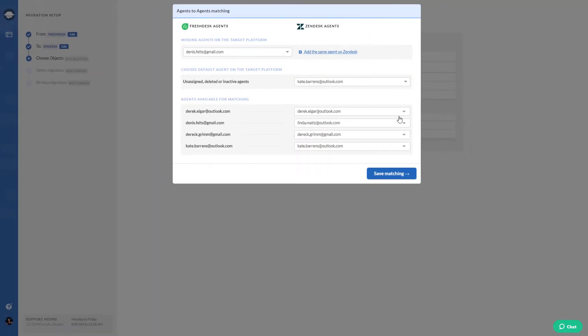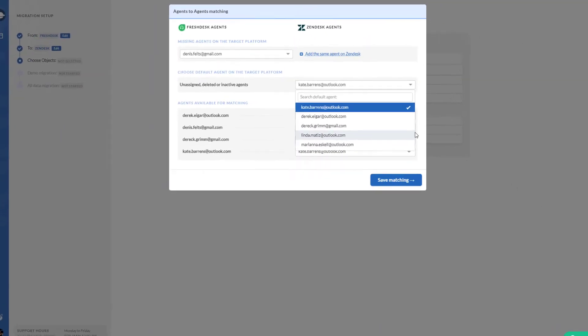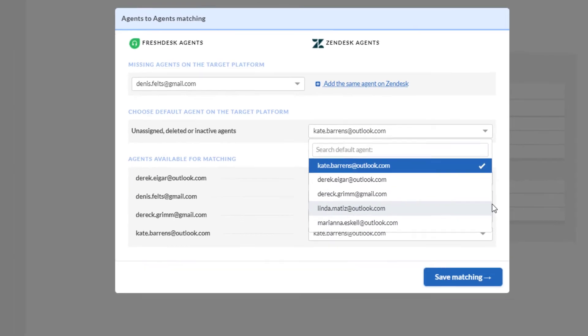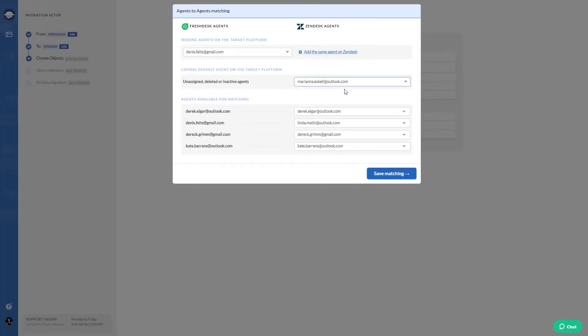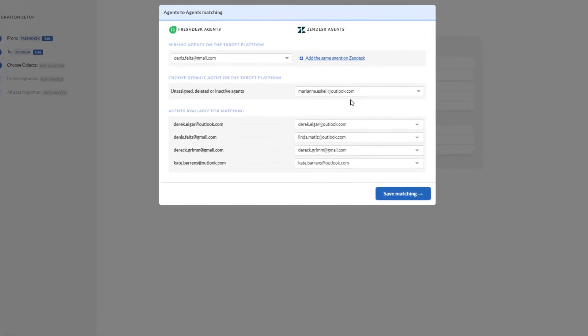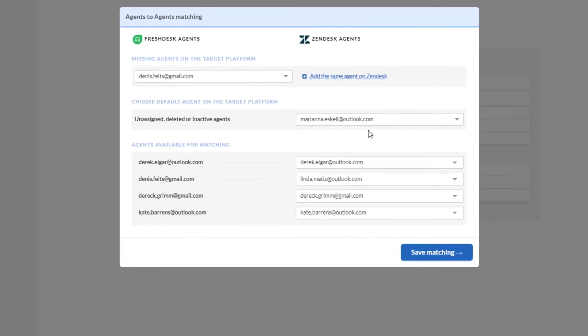Have any unassigned, deleted, or inactive agents? Map those to a default agent and import all the related records. If your target platform allows, create missing agents on the target platform. Just click on add the same agent on target and wait for a few seconds.